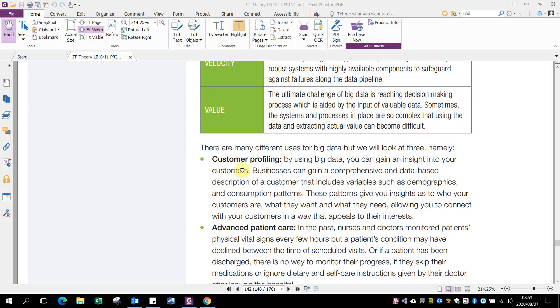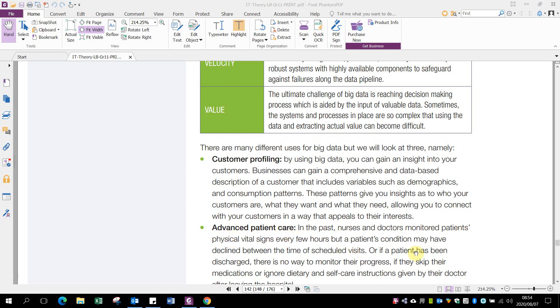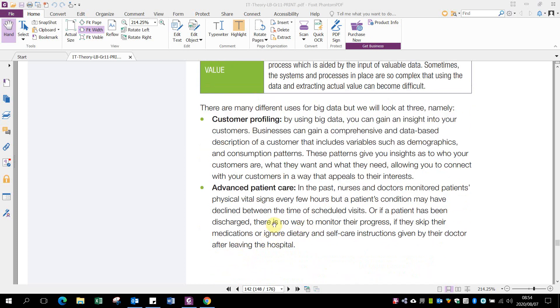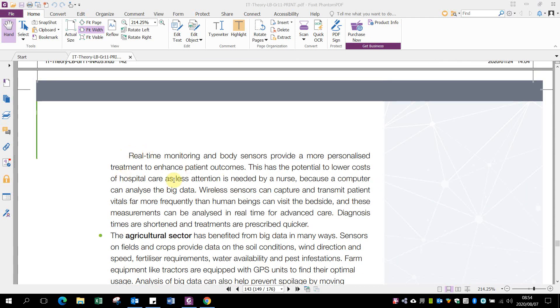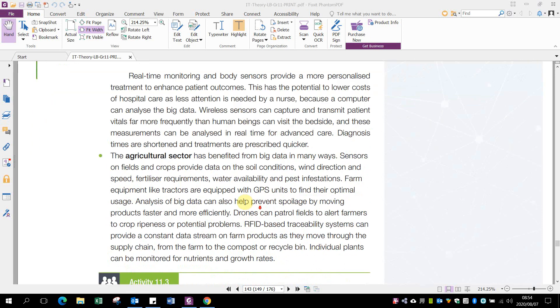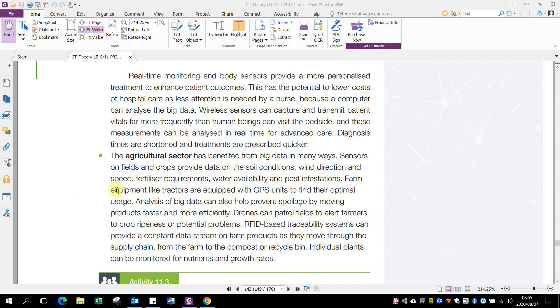Different uses of big data include customer profiling—companies can see what type of customers visit. Advanced patient care: in the past, nurses and doctors monitored patients' physical vital signs, but now patients can be discharged and still looked after with real-time monitoring using sensors. Agriculture: by using soil conditions, wind, fertilizer, water, and rain data from all farms in the area or district, they can better estimate what's going to happen on a particular farm.